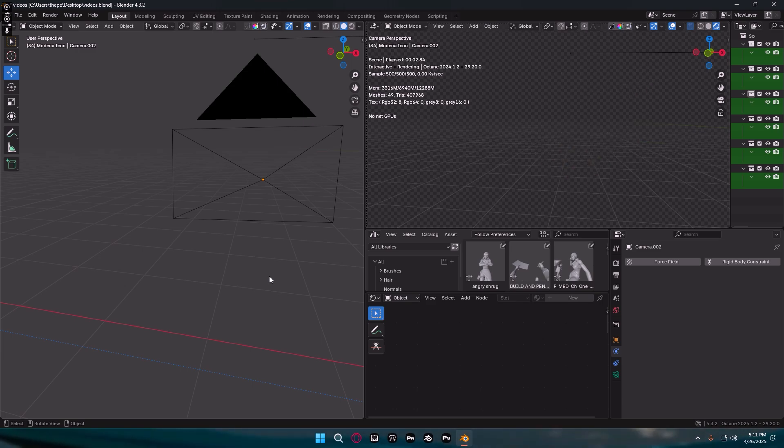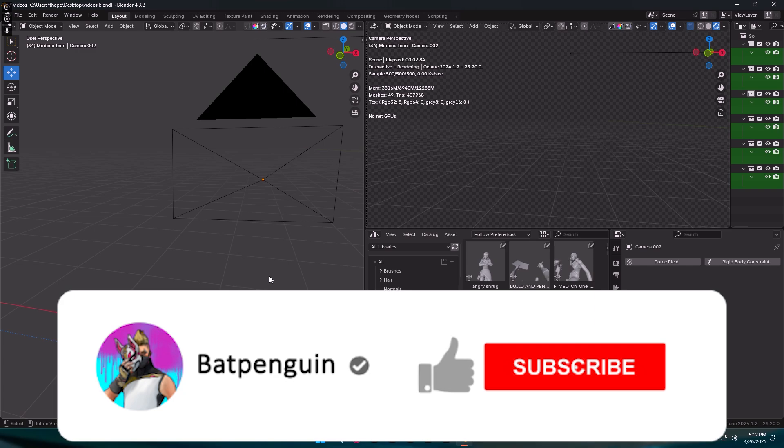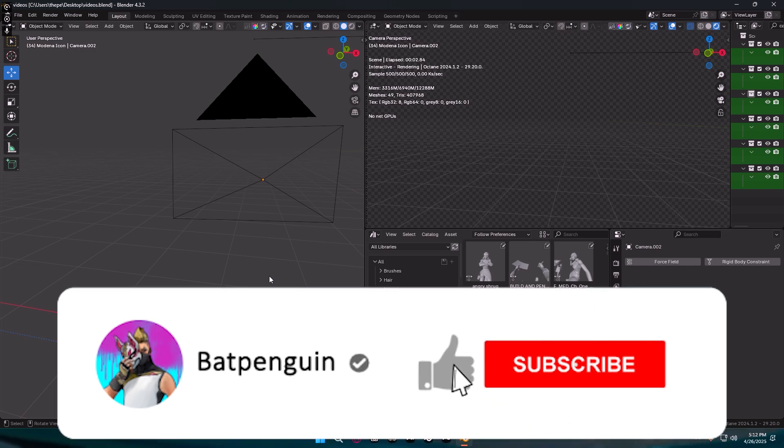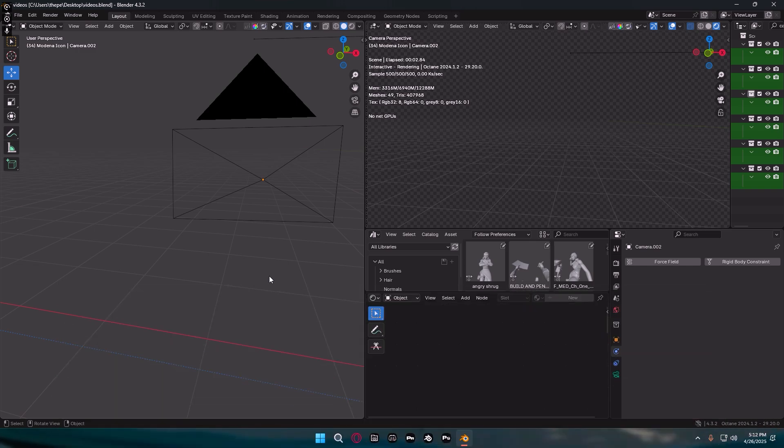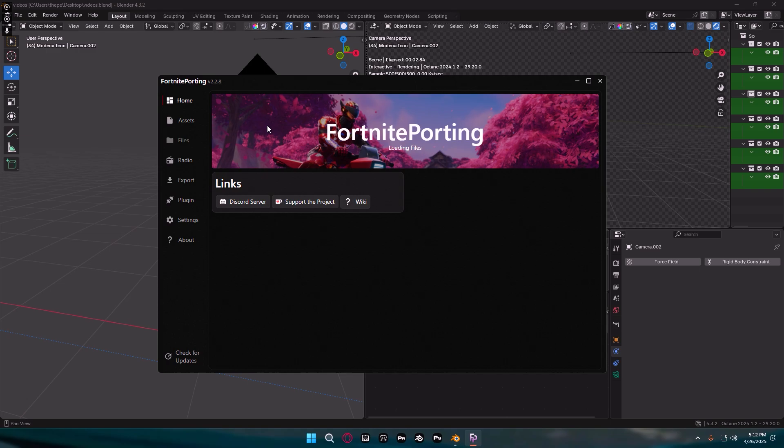So make sure you guys are subscribed with notifications on, subscribe so I can hit 10,000 subscribers and leave a like so this video can get, I don't know, let's say 12 likes. It's very low but let's see if we can get 12 likes and let's get right into it.